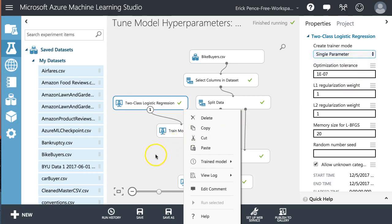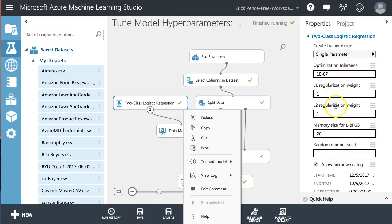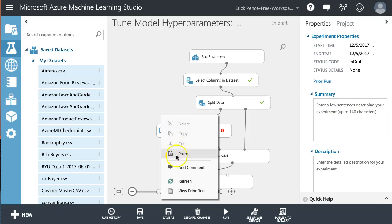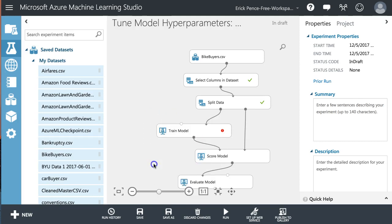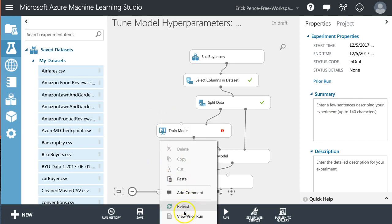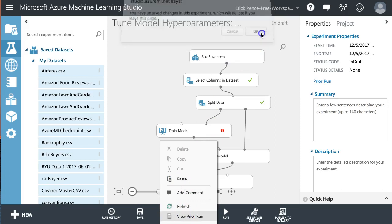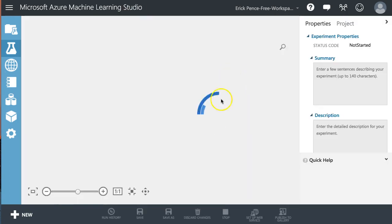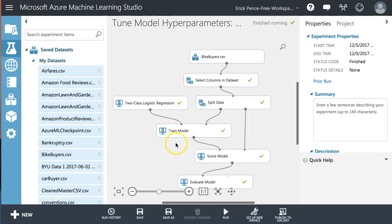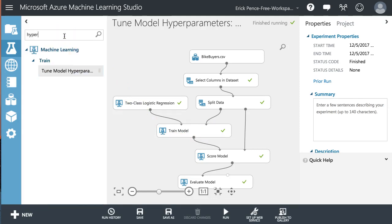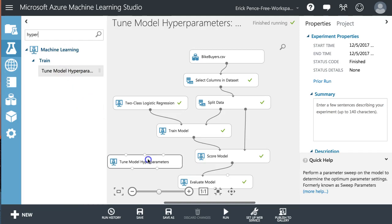What if there was a way that we could dynamically or automatically pick the very best options here to maximize performance? That's the role of the tune hyperparameters pill. Let's pull this in.